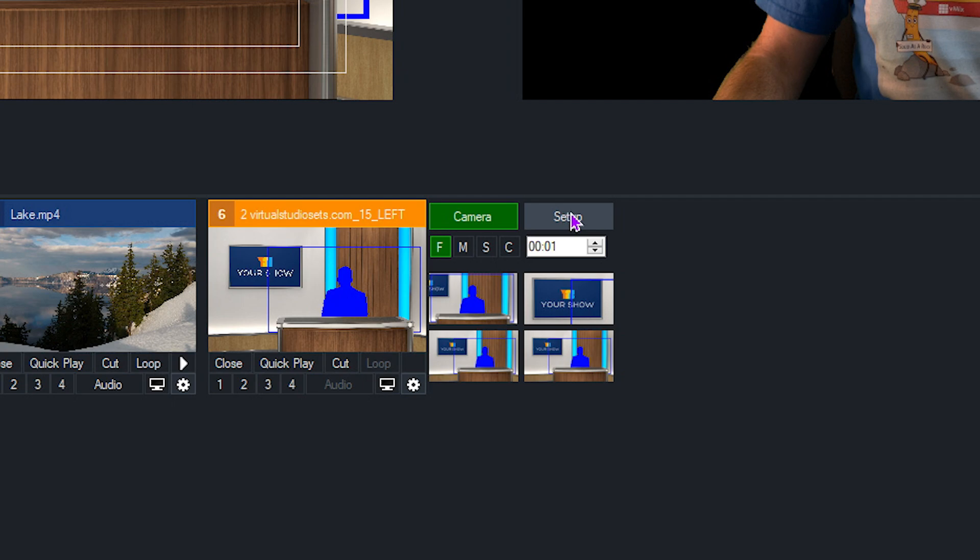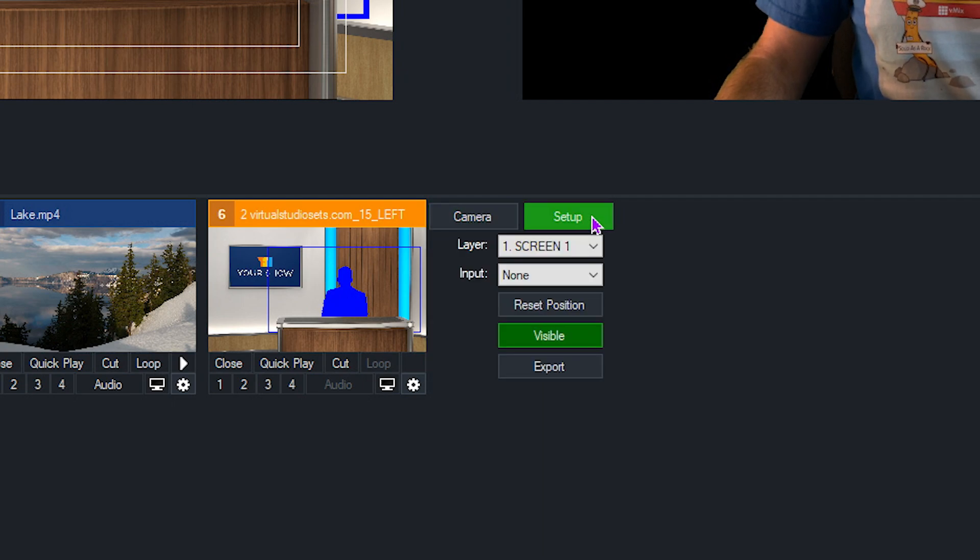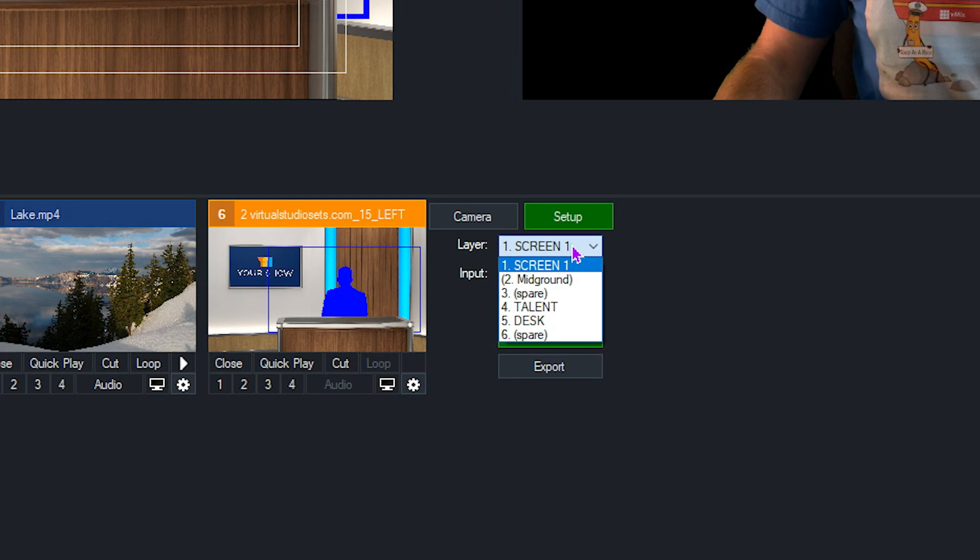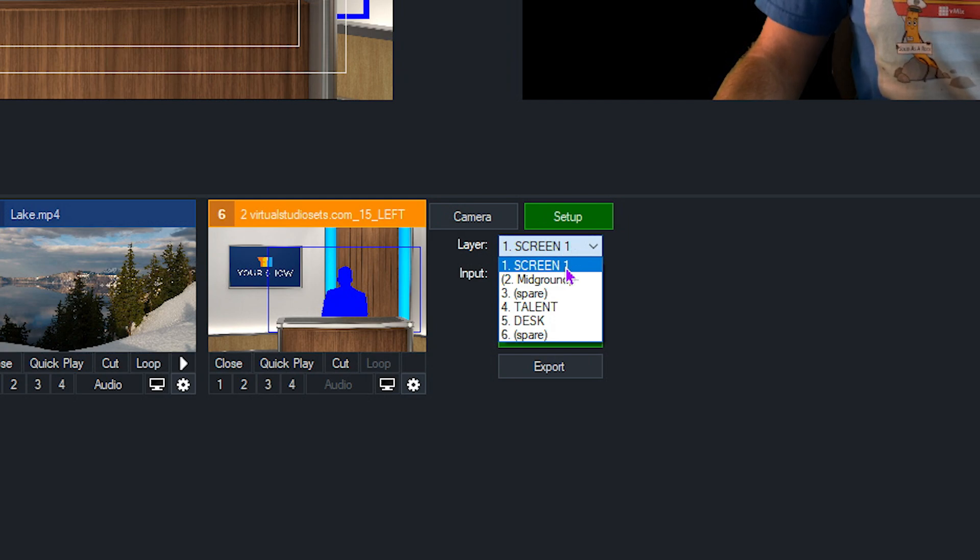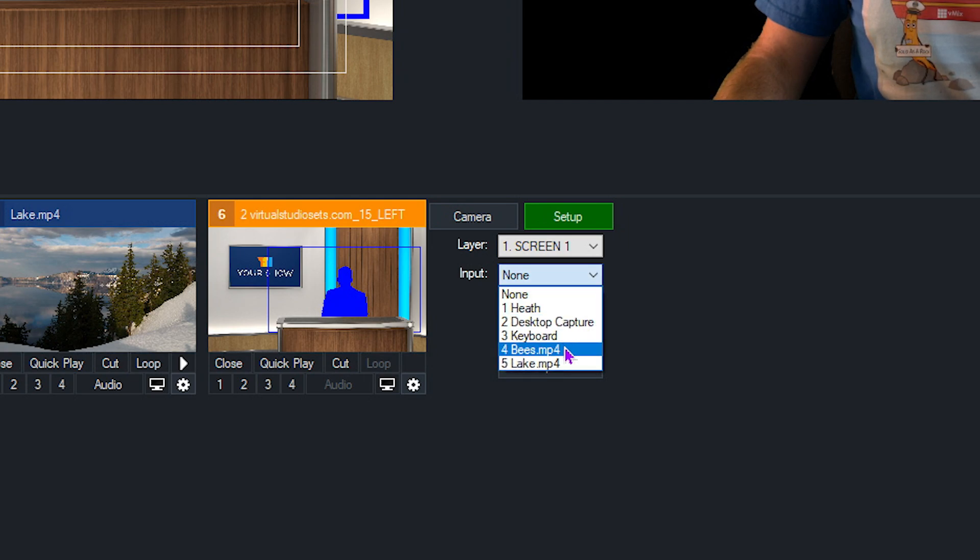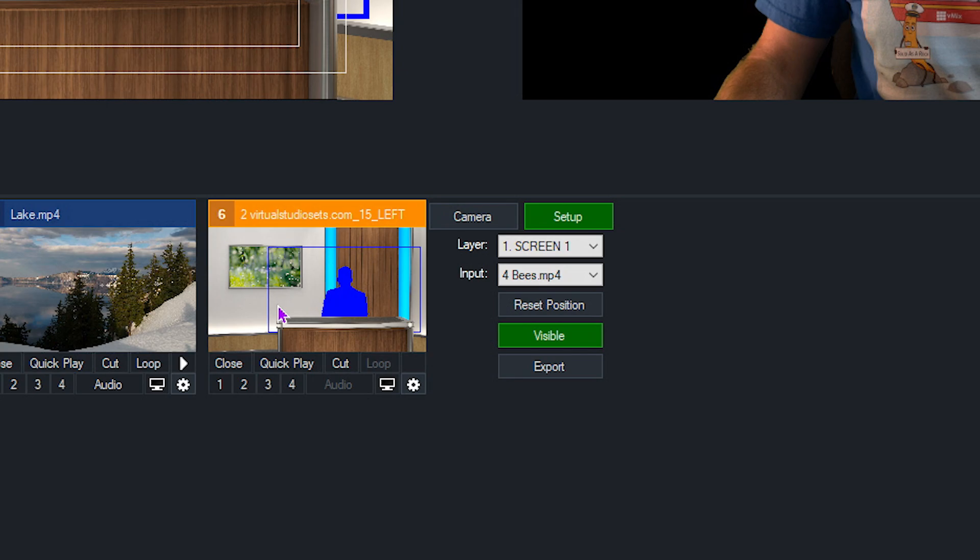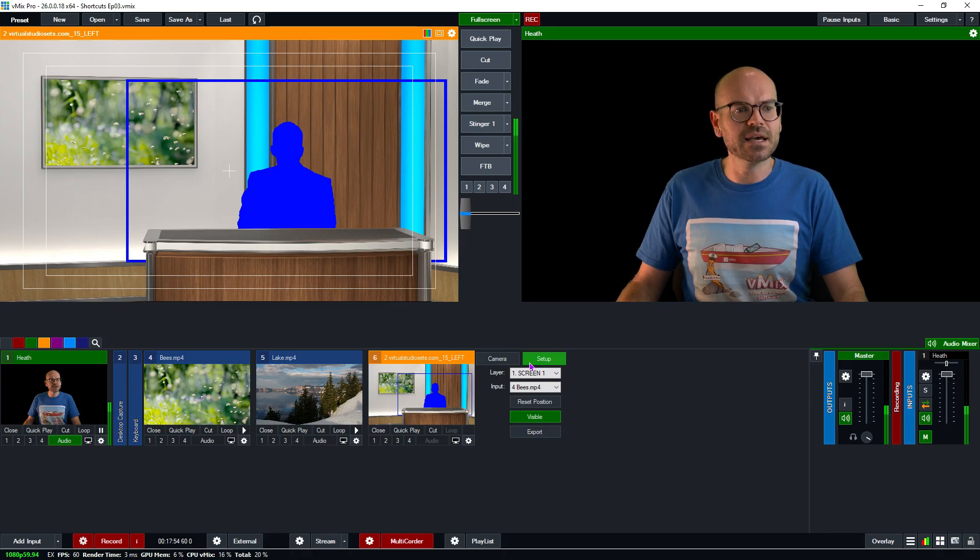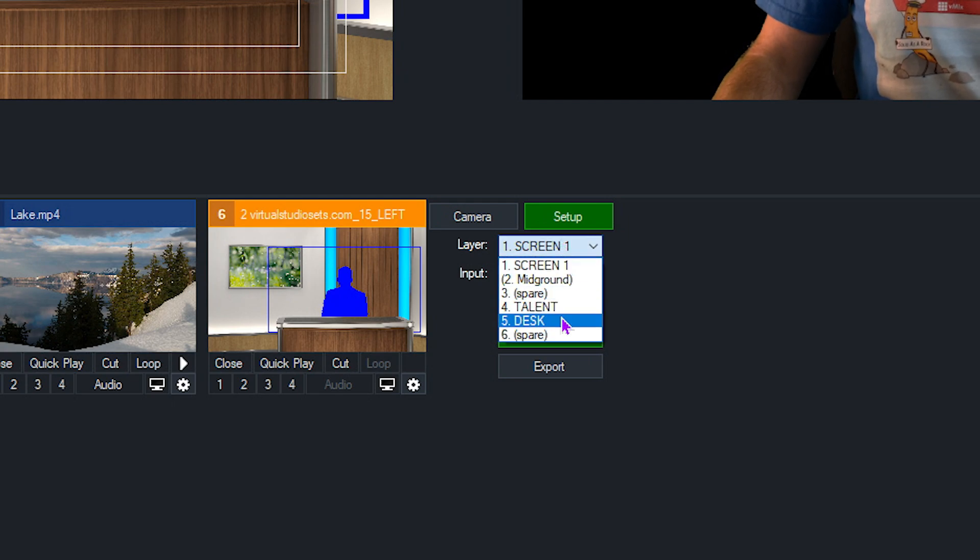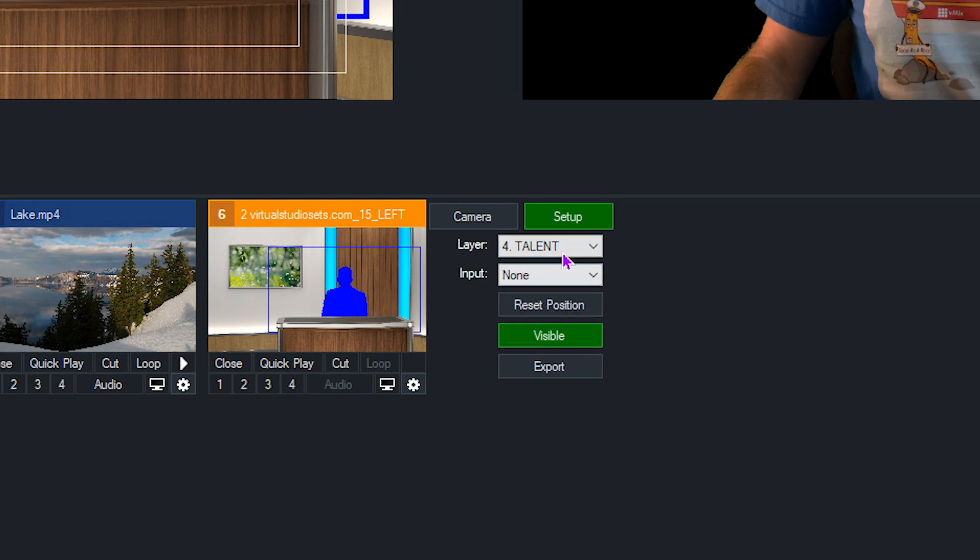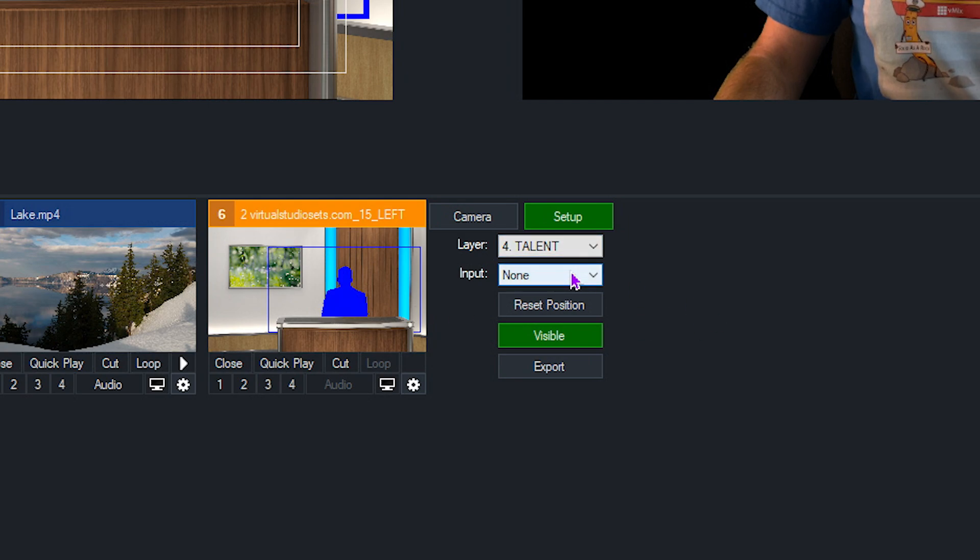So we go to Setup, and under the Setup section, we apply inputs to layers. So I will go down to screen one first, and I will apply the bees video as my first layer. And there you go. You can see that that's turned up in my little screen there.